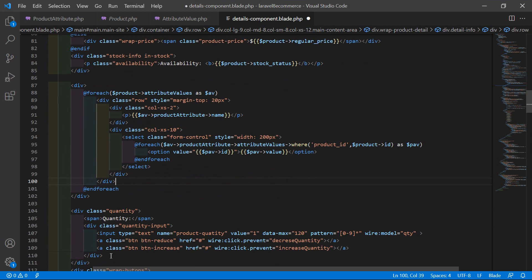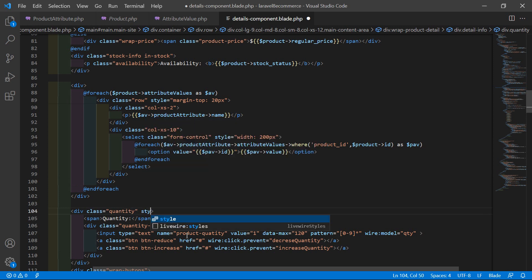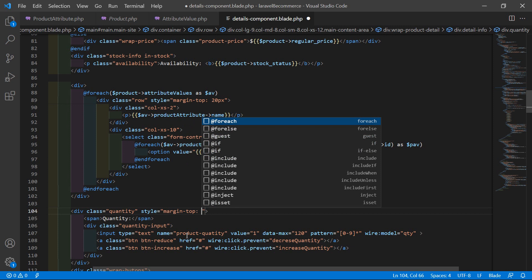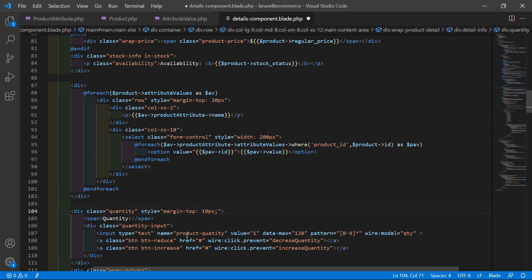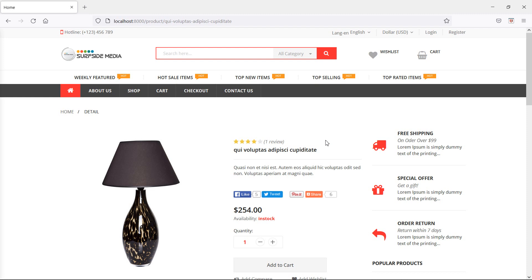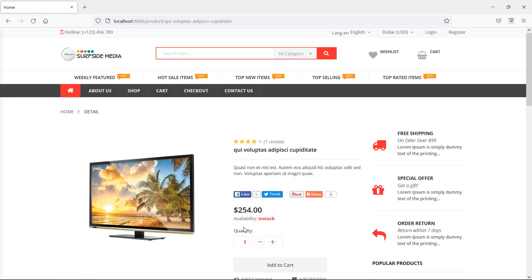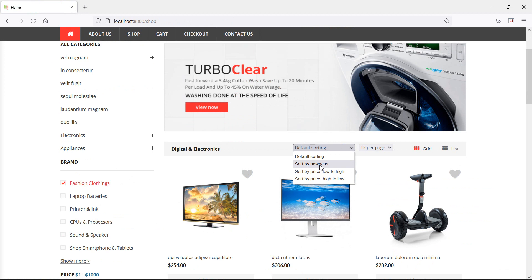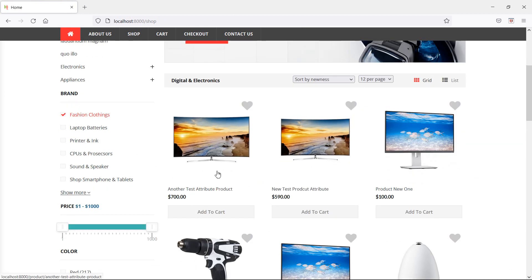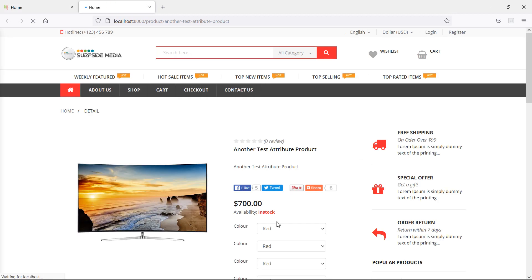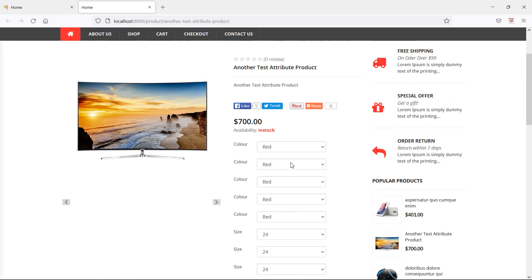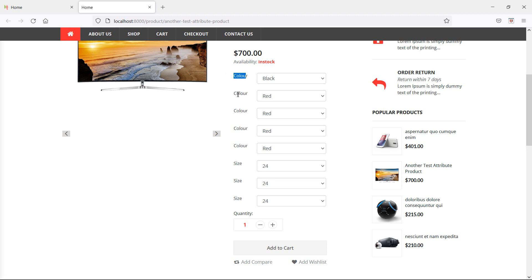Inside the quantity div, add a style of margin-top: 10px for some spacing. Now save this file — it's done. Switch to the browser and refresh the page. There are no attributes on this product, so let's check another product. Go to the shop page, sort by newness, and open a product in a new tab with Ctrl+click. There's a mistake — it's showing the attribute name 'color' multiple times.